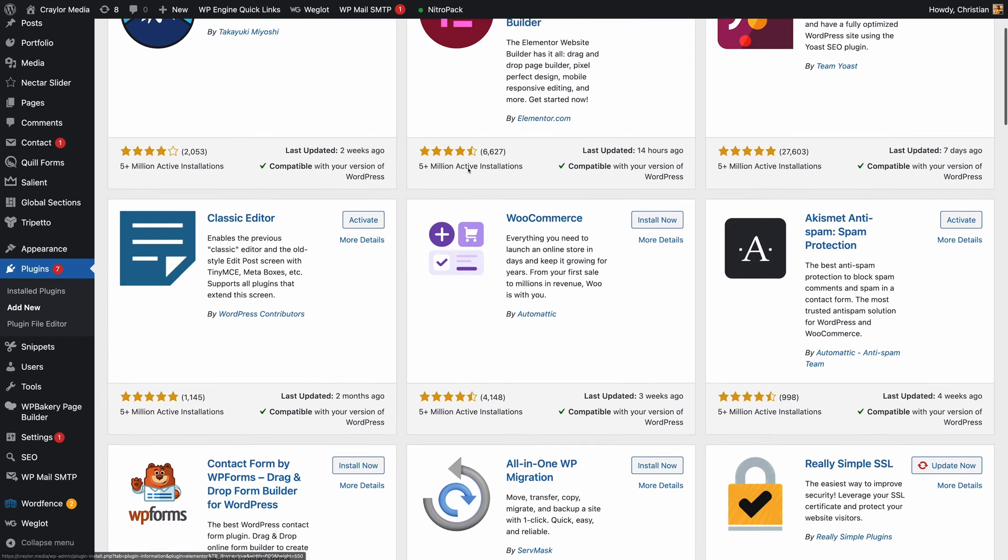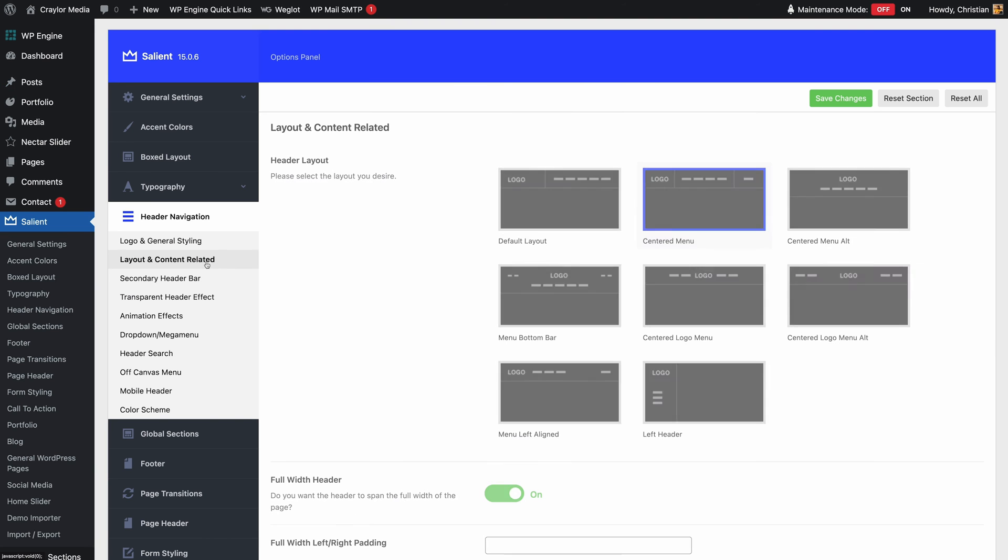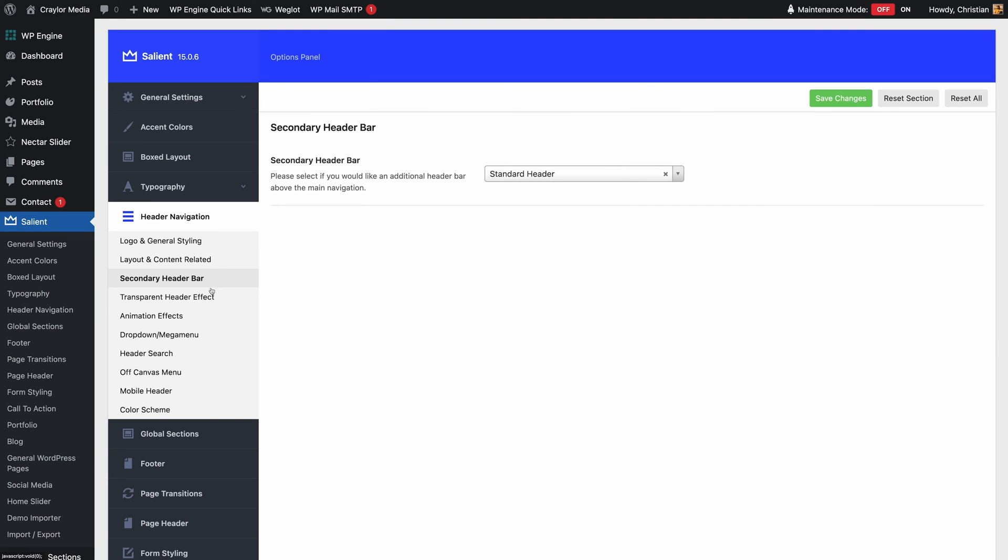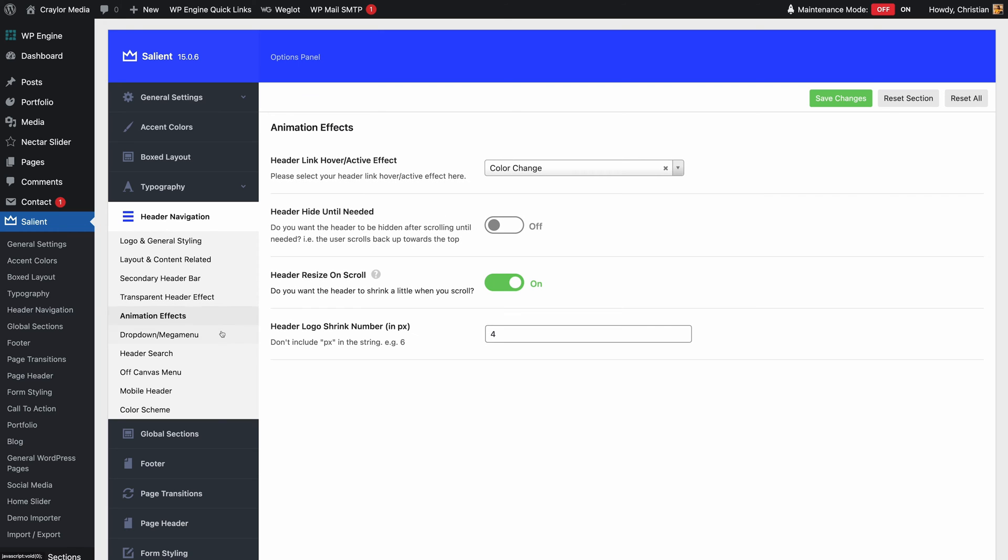One of the biggest problems with WordPress is that settings can be scattered across all different parts of the UI. Different page builders, different plugins, different settings screens. It's a mess.